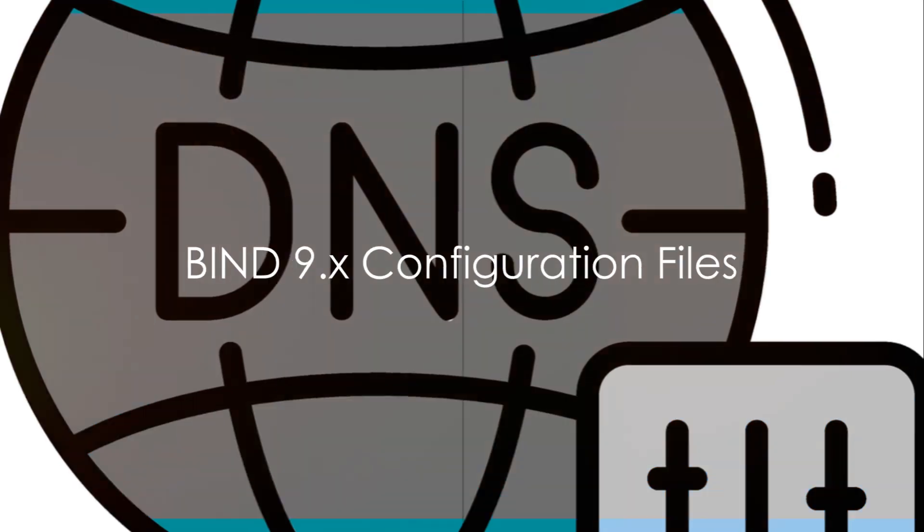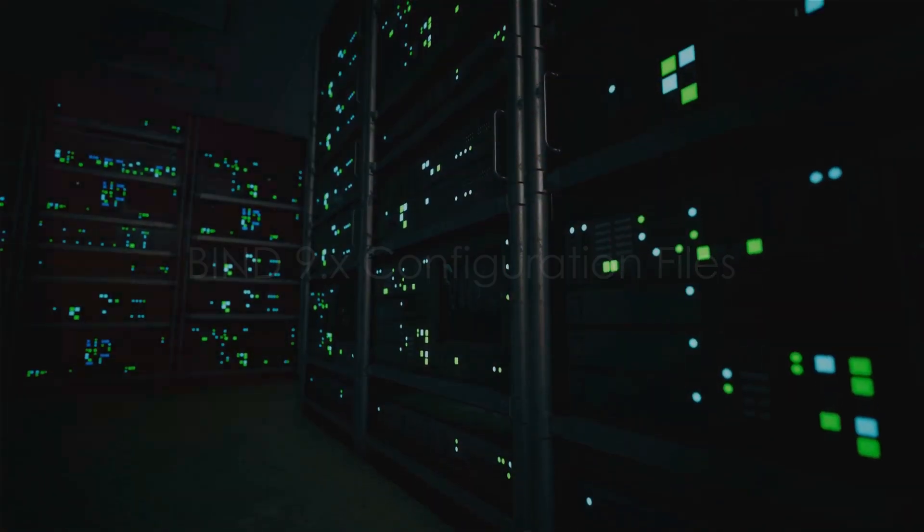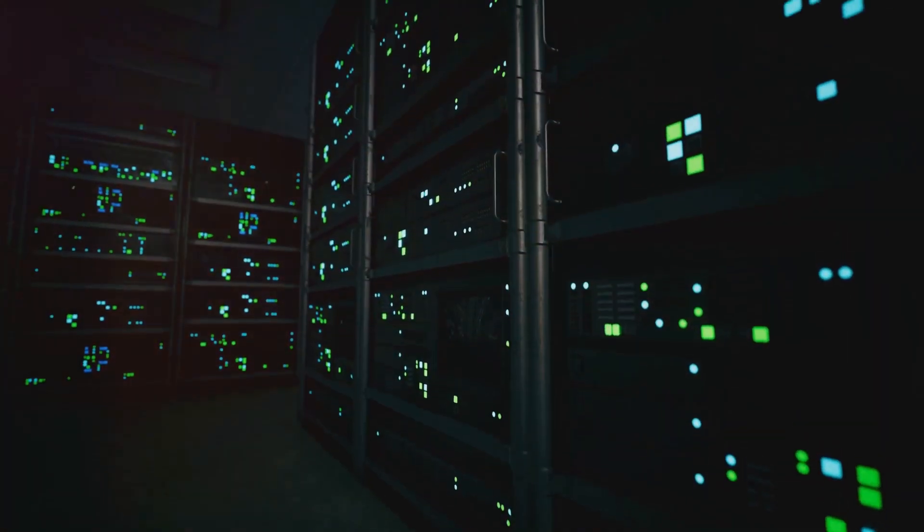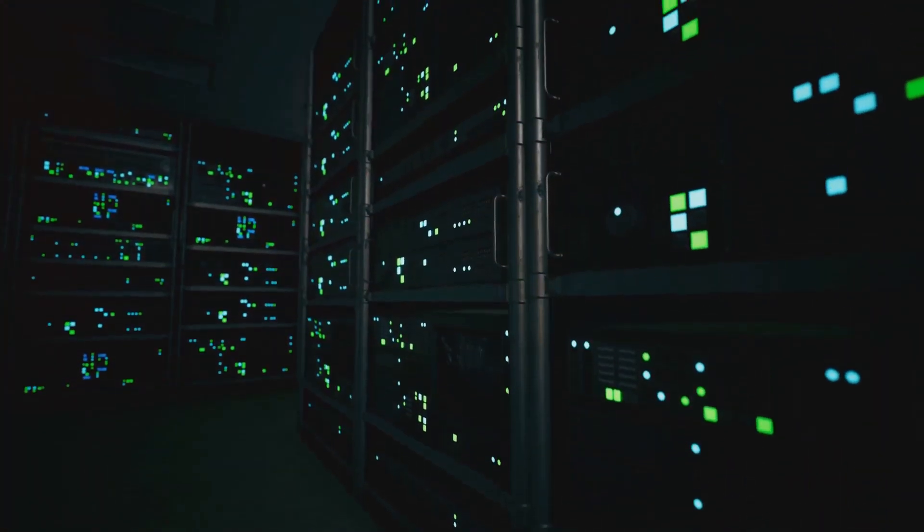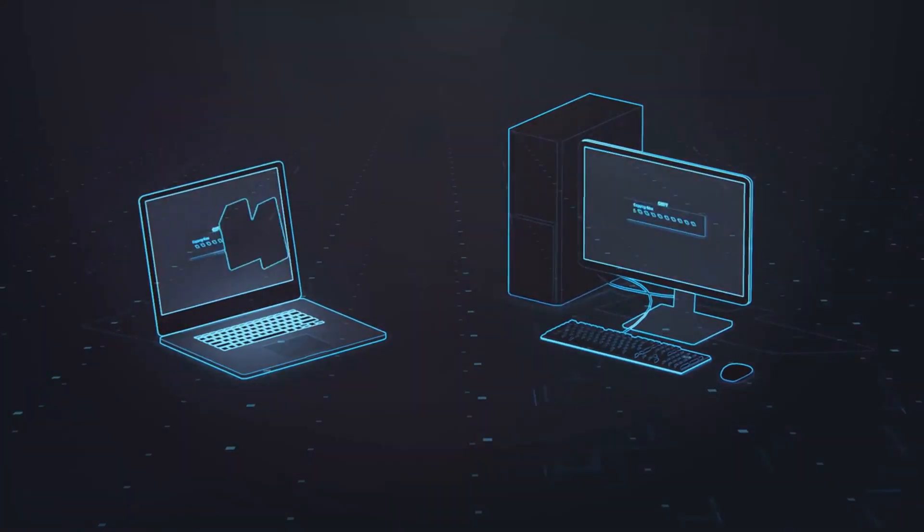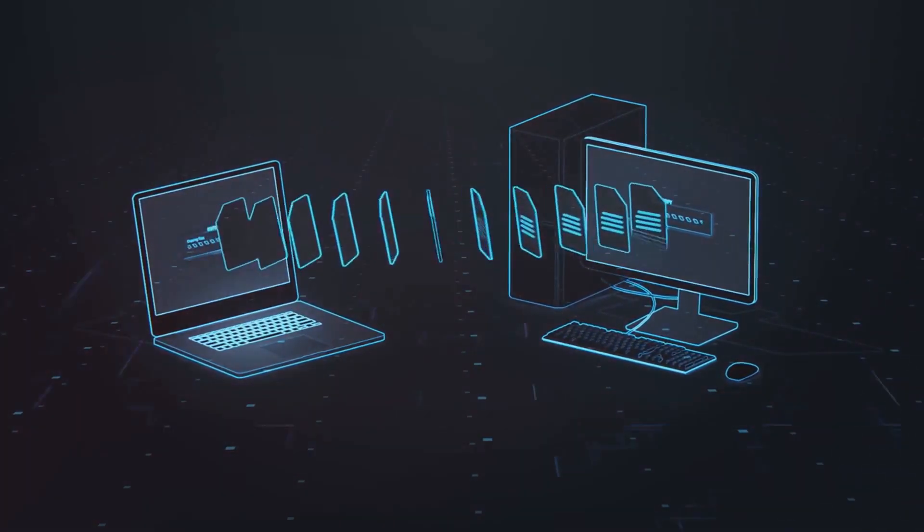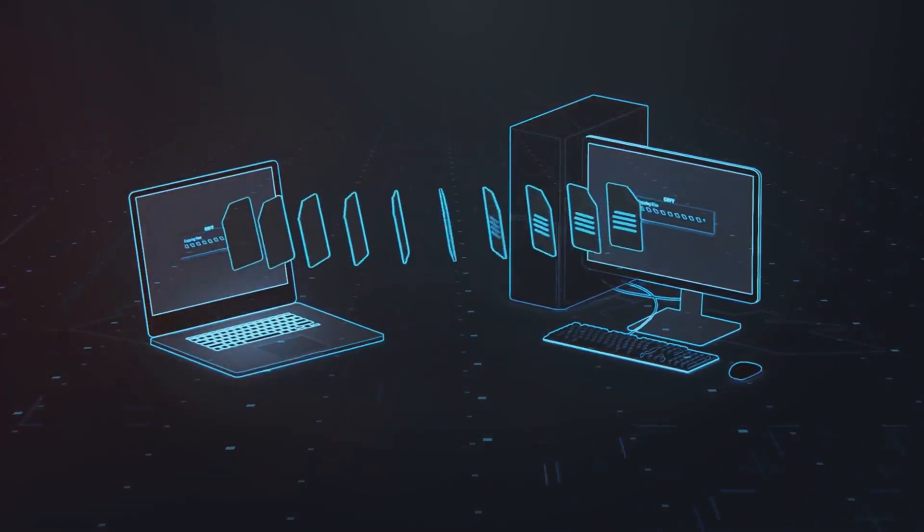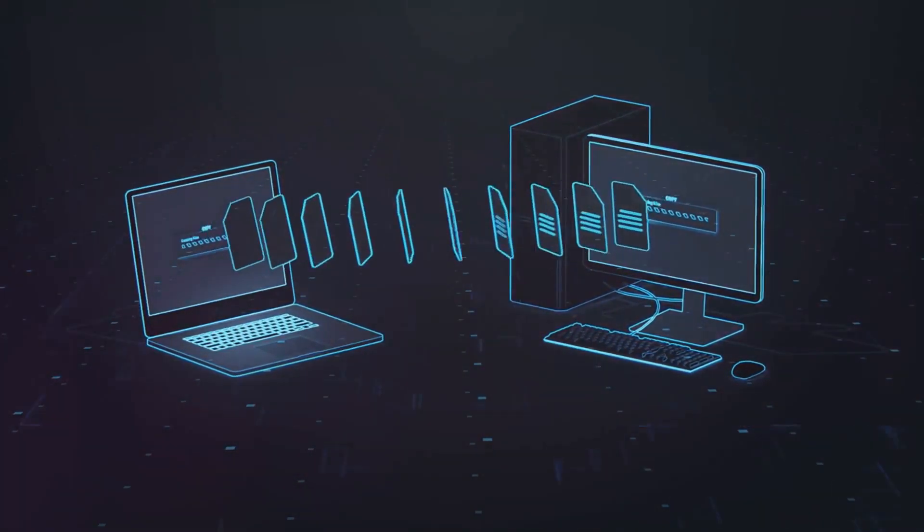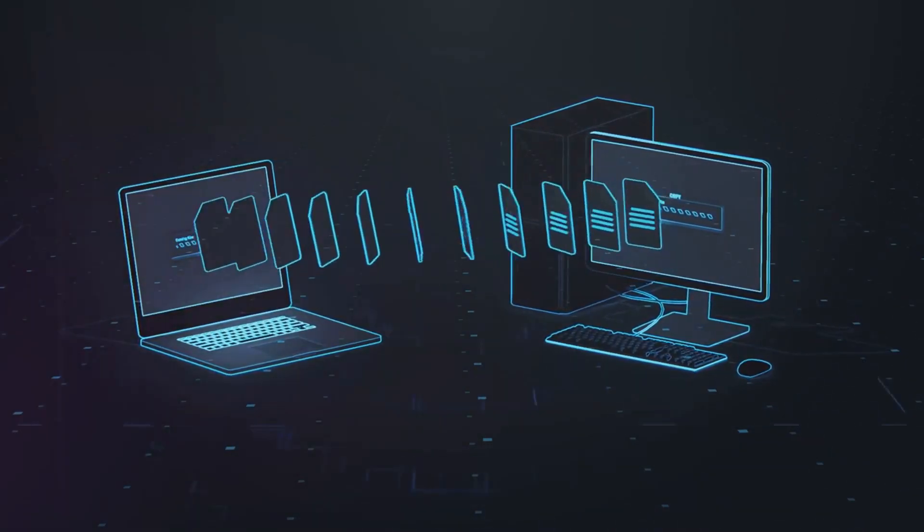BIND9.x utilizes various configuration files, with the primary file being named.conf. This file contains settings that define how BIND operates, including server options, logging, and the location of zone files.